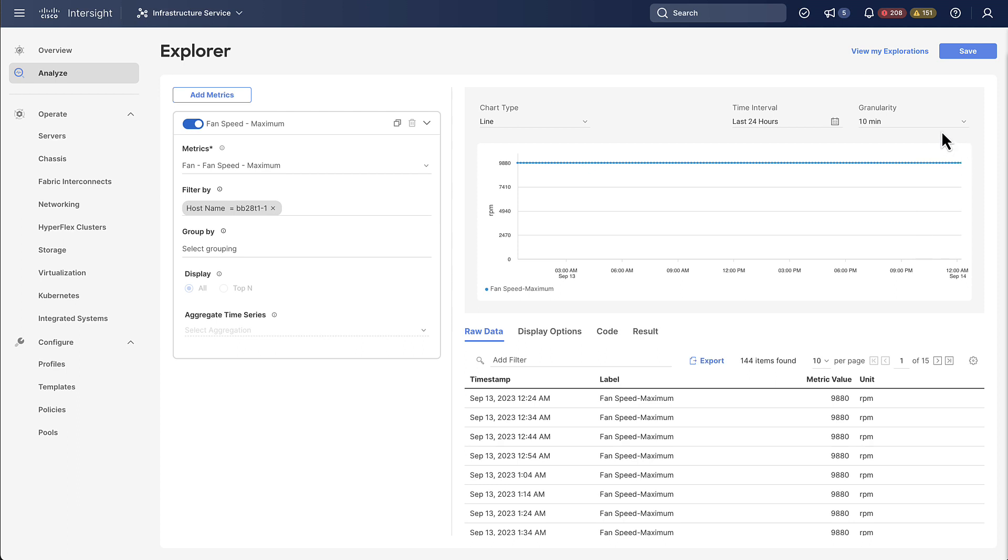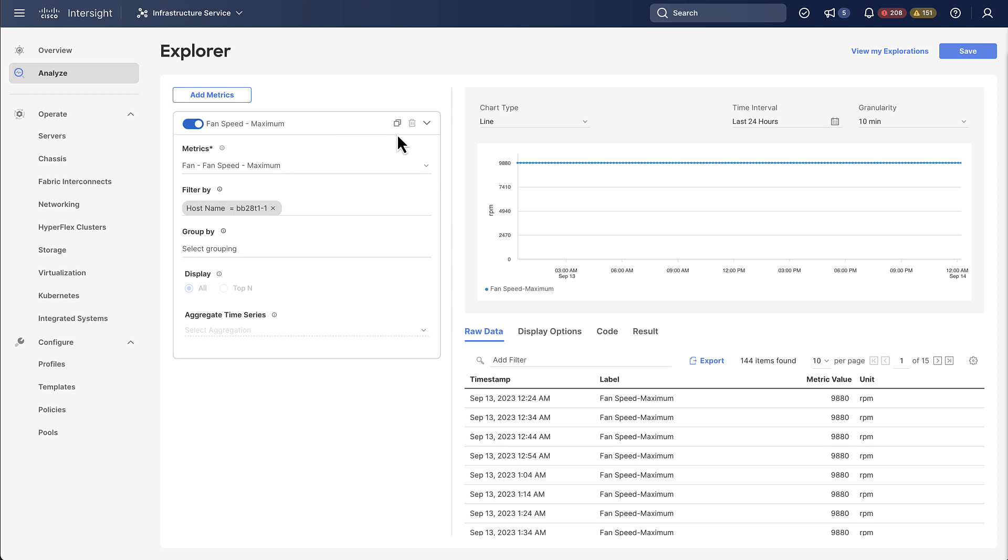So far we have only ever looked at graphing a single metric. Even when we split it up with a group by we only ever showed fan speed. You can clone this to create a second metric or you can use the add metric button.